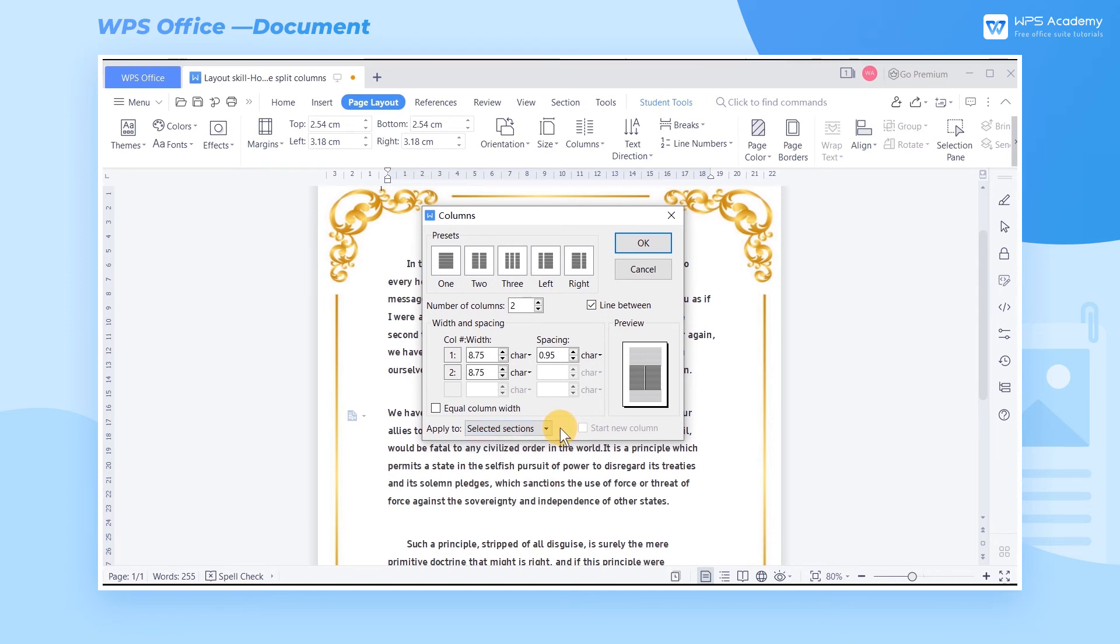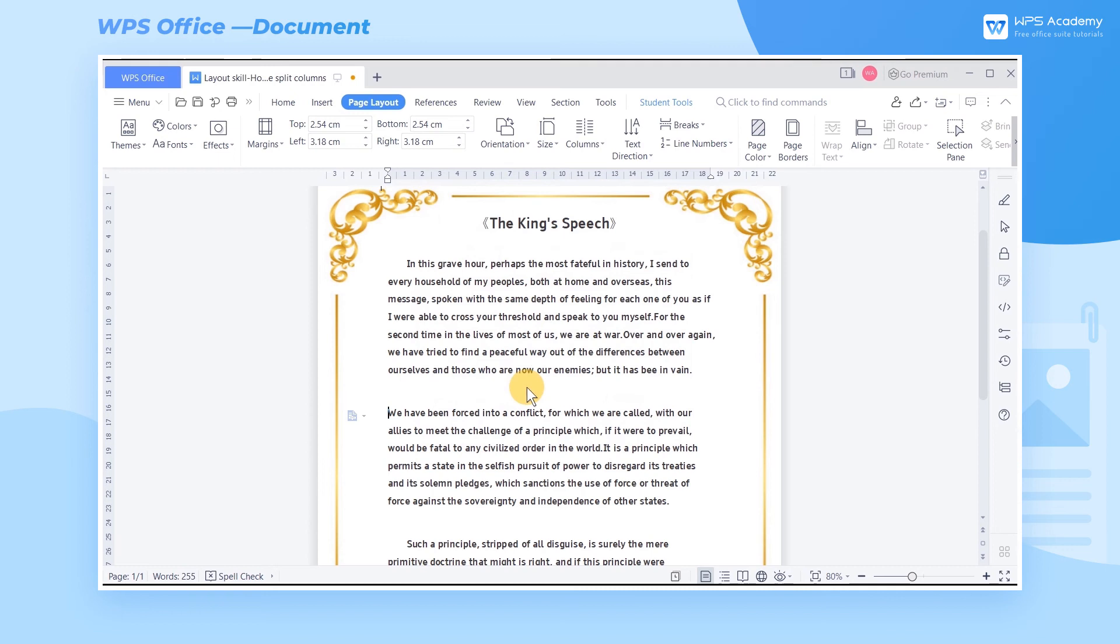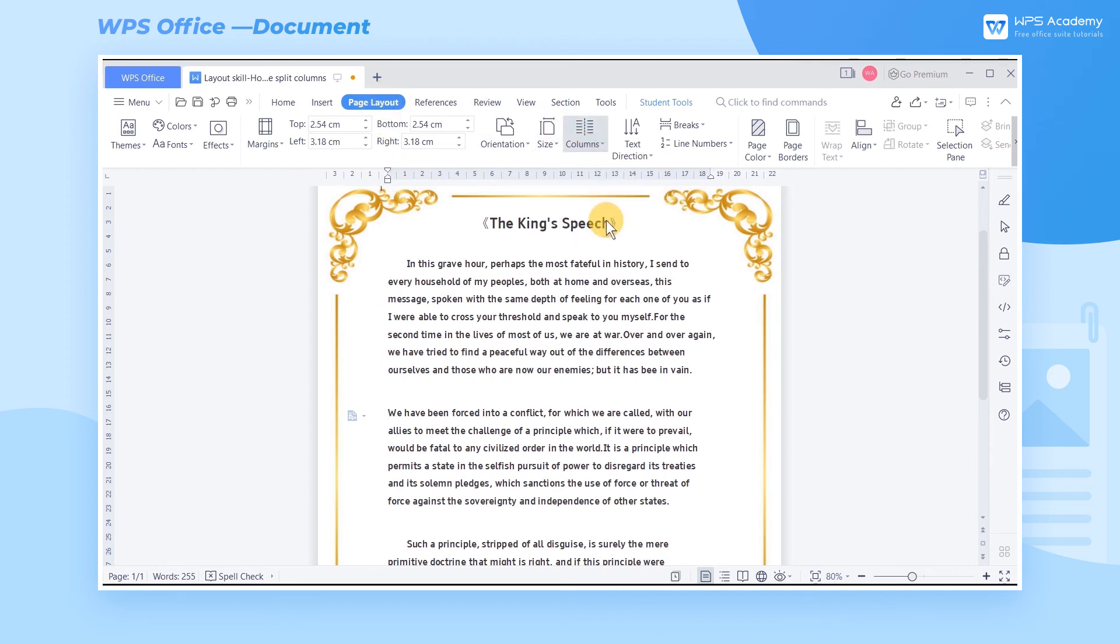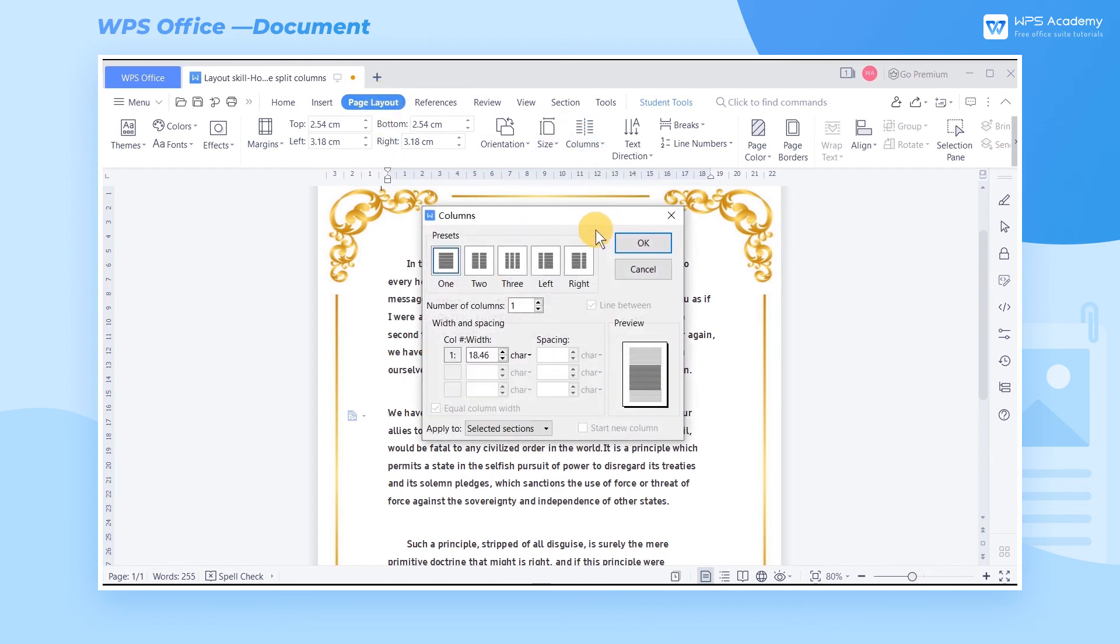Suppose I want to split the second paragraph of the document into two columns. Place the mouse cursor at the beginning of the second paragraph first. Click Columns and click More Columns. Click To and choose Selected. Finally, click OK.